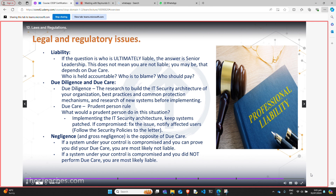I hope that made due diligence and due care slightly clearer. Which brings us to negligence — the opposite of due care. If you have a system under your responsibility and you did your due care, you're most likely not liable. But if you chose to ignore the threat and did nothing, then you are most likely liable — and that is negligence or gross negligence.